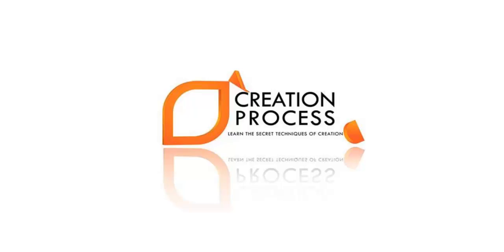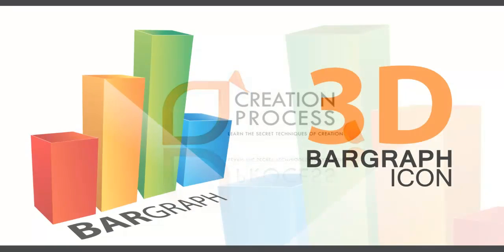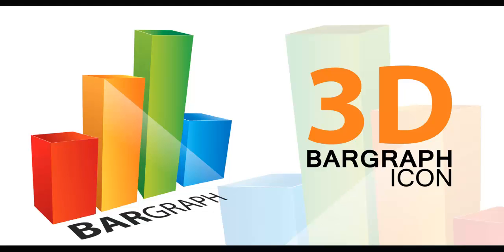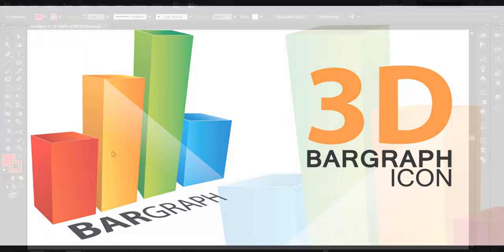Hey guys, welcome to another exciting tutorial of Creation Process. In this video we will be making a 3D bar graph. So let's begin with the tutorial.